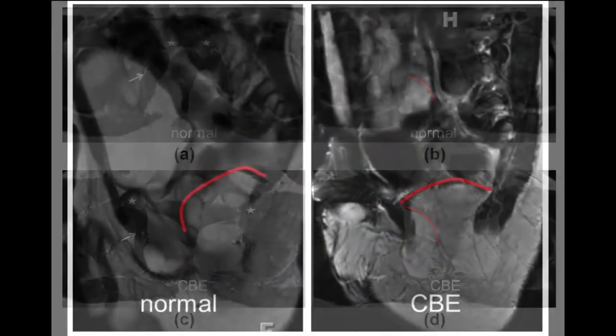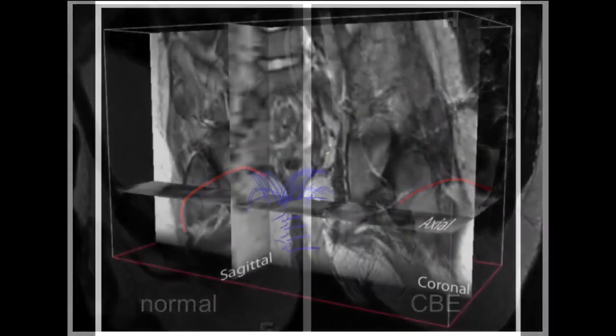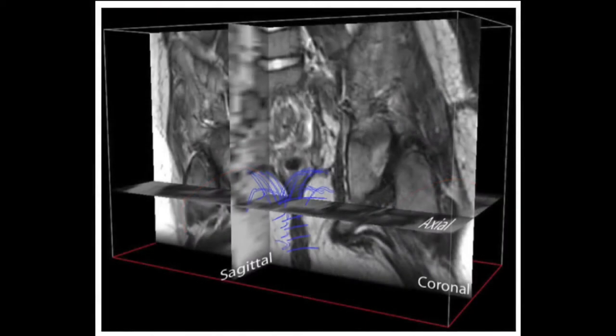Puborectalis. Here we see a 3D reconstruction of the pelvic floor anatomy in a bladder extrophy patient.